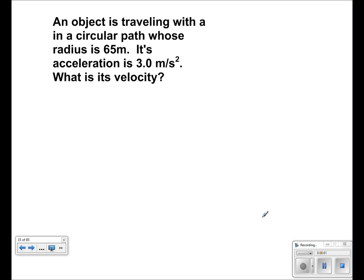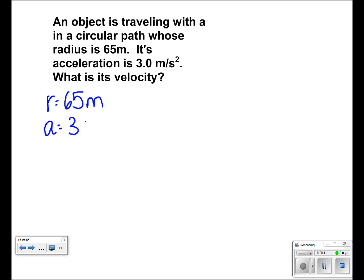We start the problem by listing our values. Radius is equal to 65 meters. Acceleration is equal to 3 meters per second squared. Velocity is unknown, and it is what we are solving for.